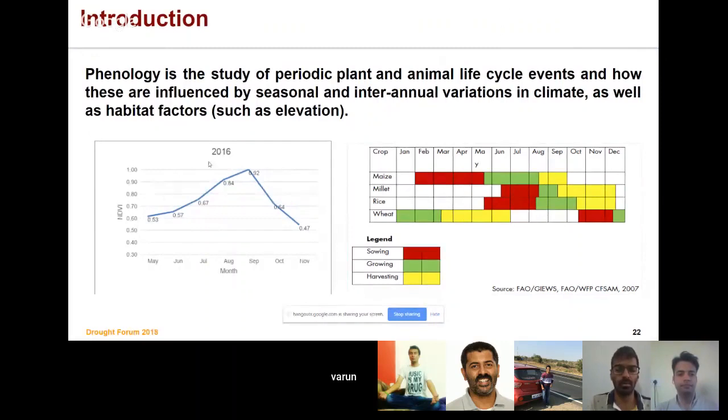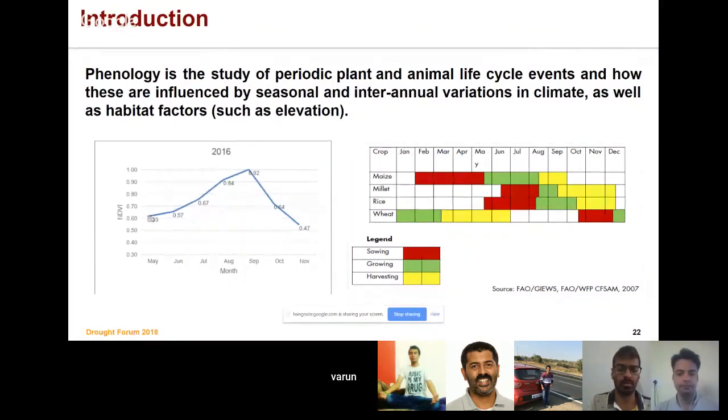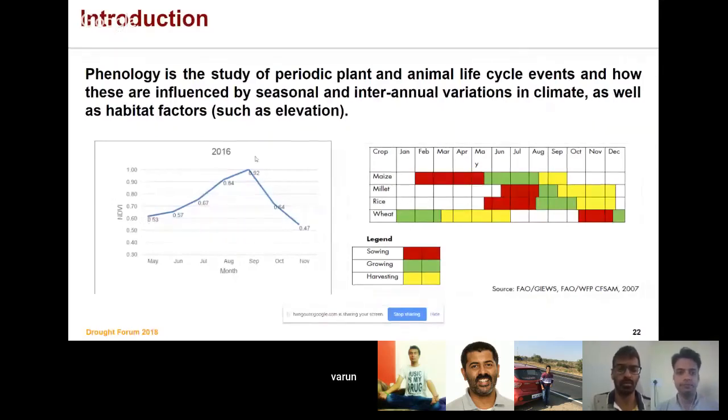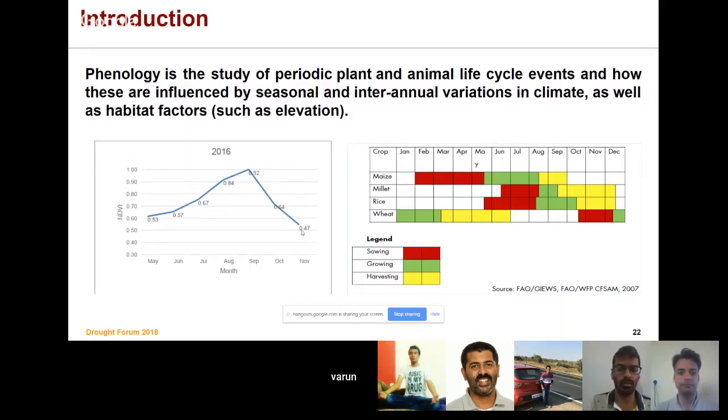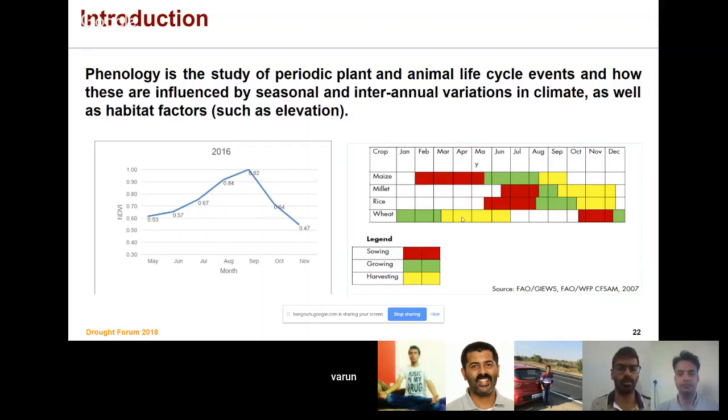For this crop here, we have sowing time in May, then it achieves its peak season somewhere in August or September, and then in November it is harvested. If you see the crop calendar, this can possibly be rice or millet because these have the same kind of sowing and harvest time.